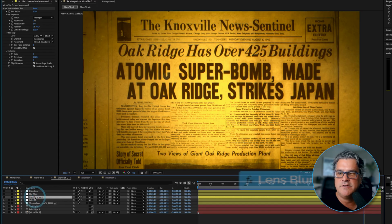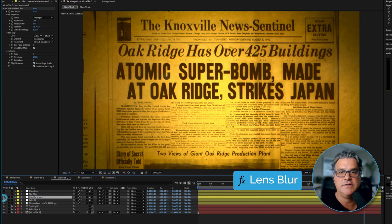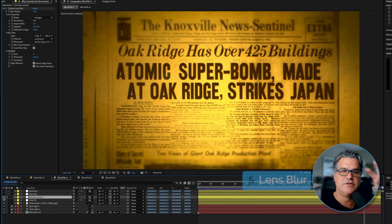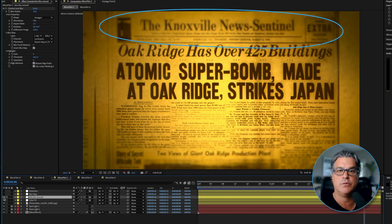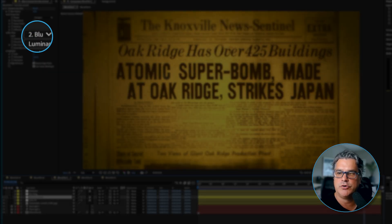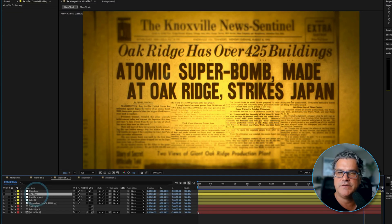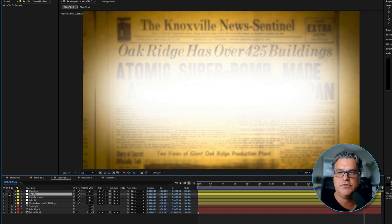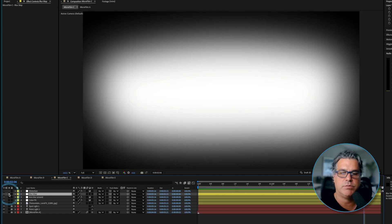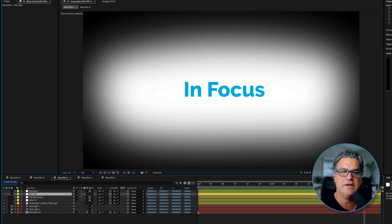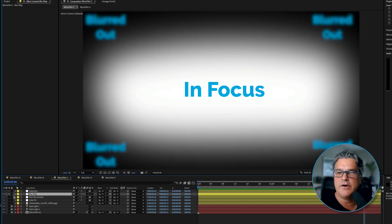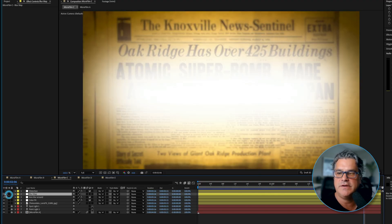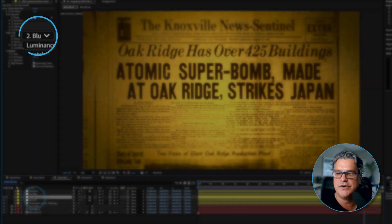We did a lens blur effect like we do on a lot of our pieces, where the edges are blurred out. You can really see it at the top and on the sides — it's referencing a blur map that we have here. If I solo this, you're going to see it's just a black and white map. What's white is in focus and what's black is blurred out, so the camera lens blur is just referencing that layer.